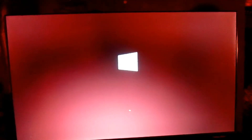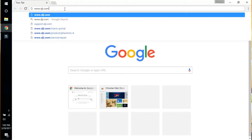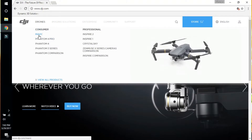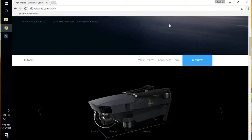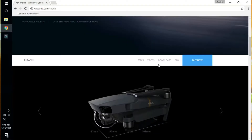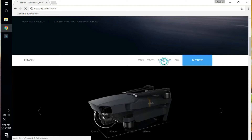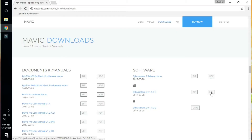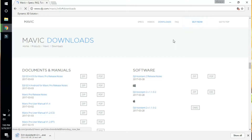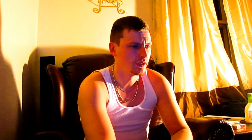Wait for Windows to start up. Now that your computer has restarted and driver signature enforcement is disabled, go to DJI's website. In the top left corner, go to Drones, then Mavic, scroll down, and you'll see a Downloads section. Go to Downloads, click the .exe file, save it, and then run the installation process.